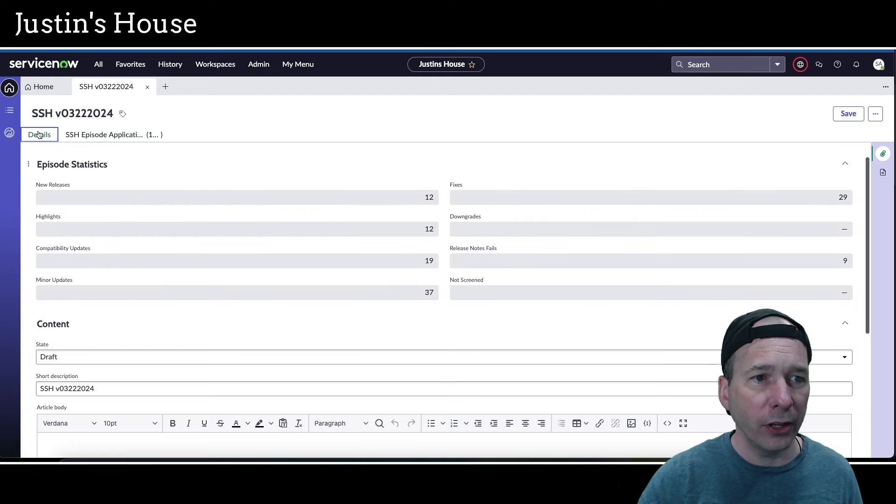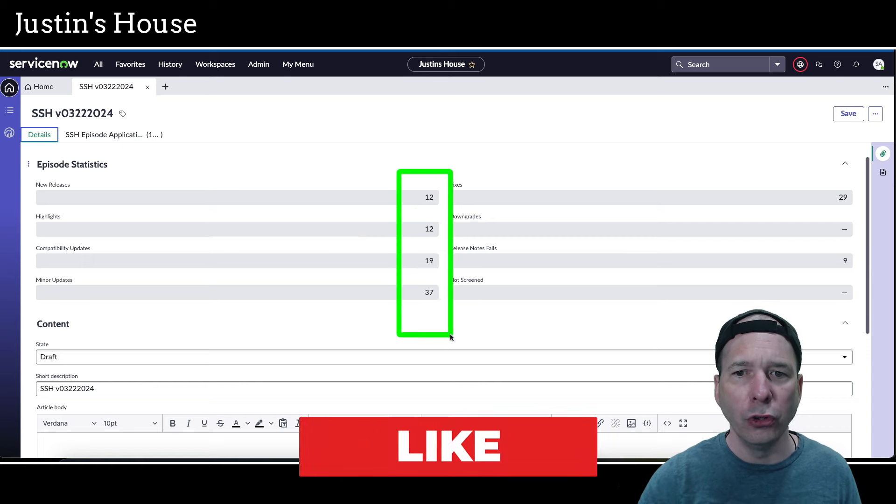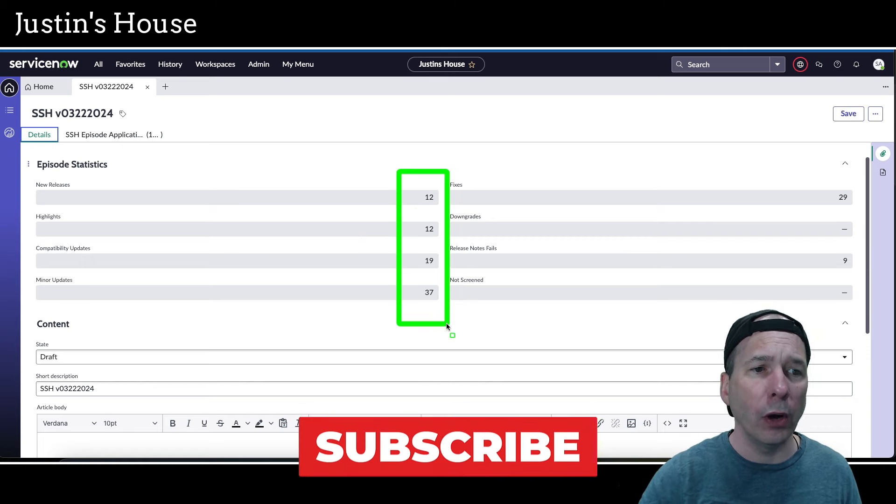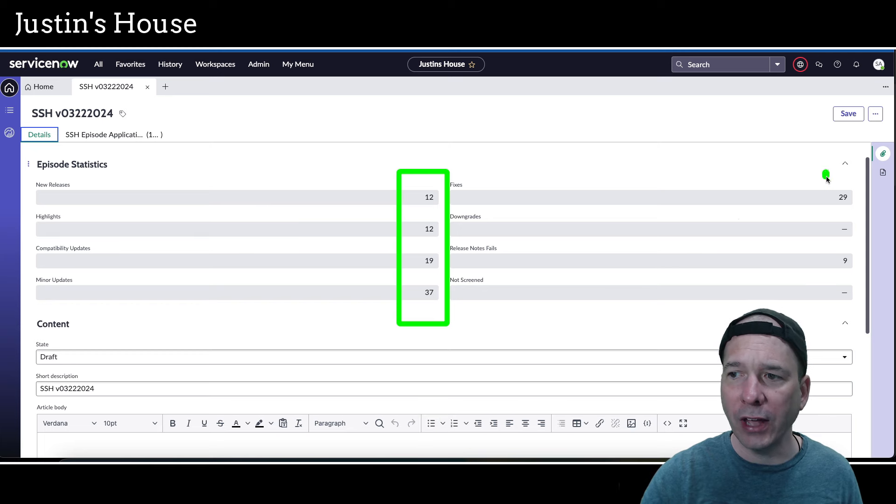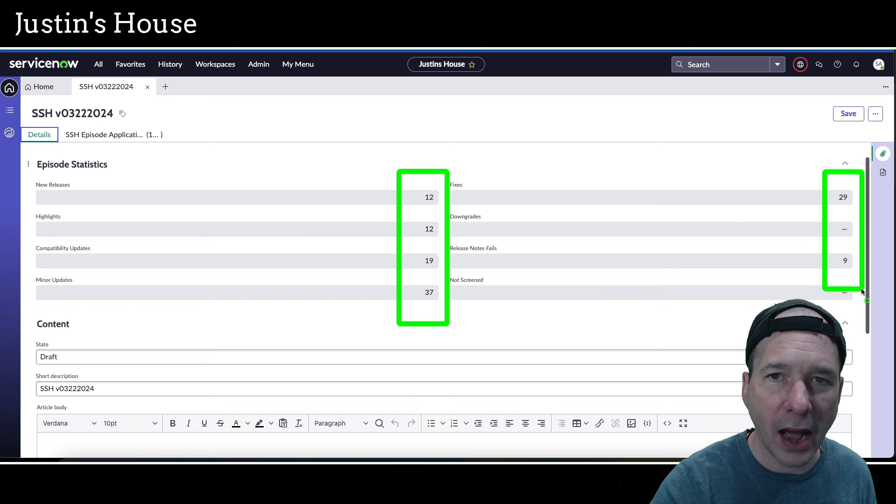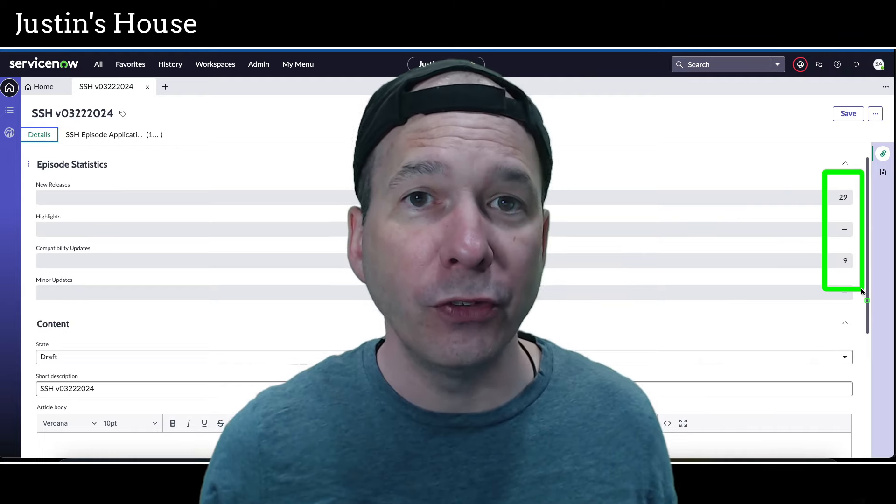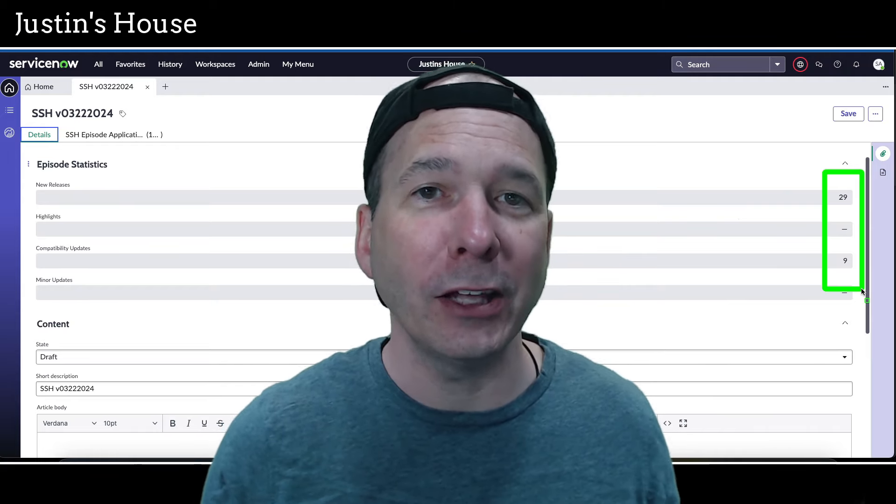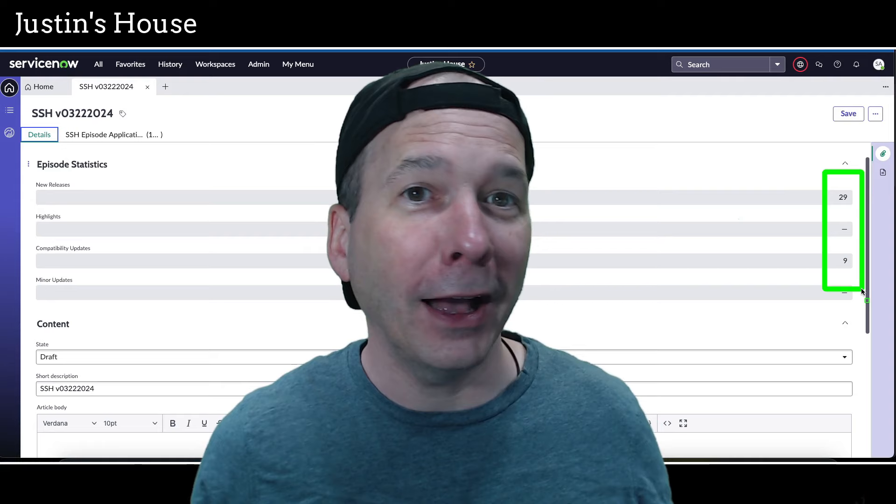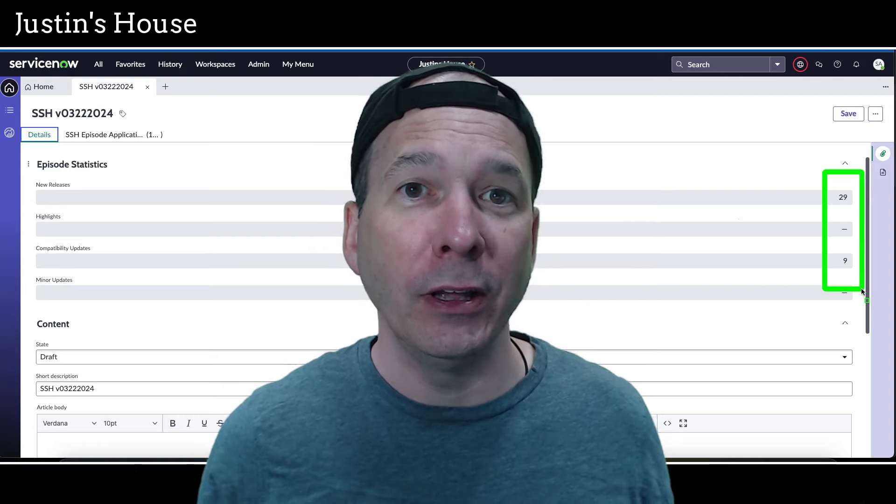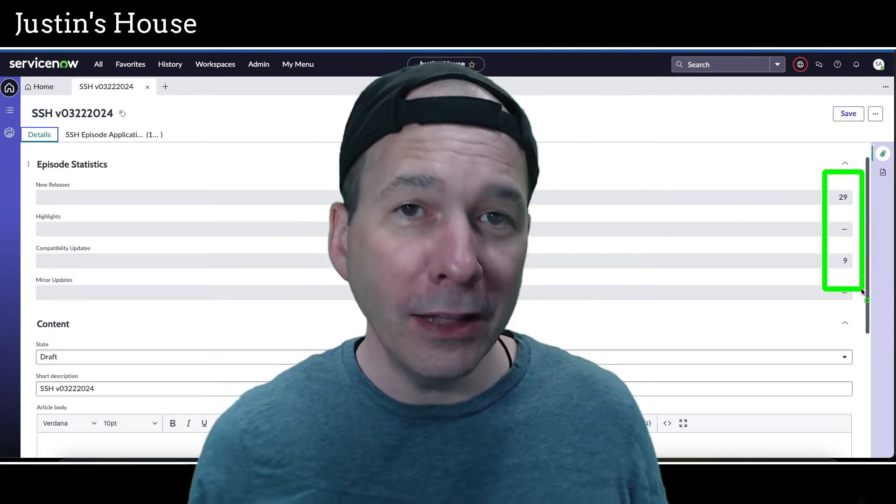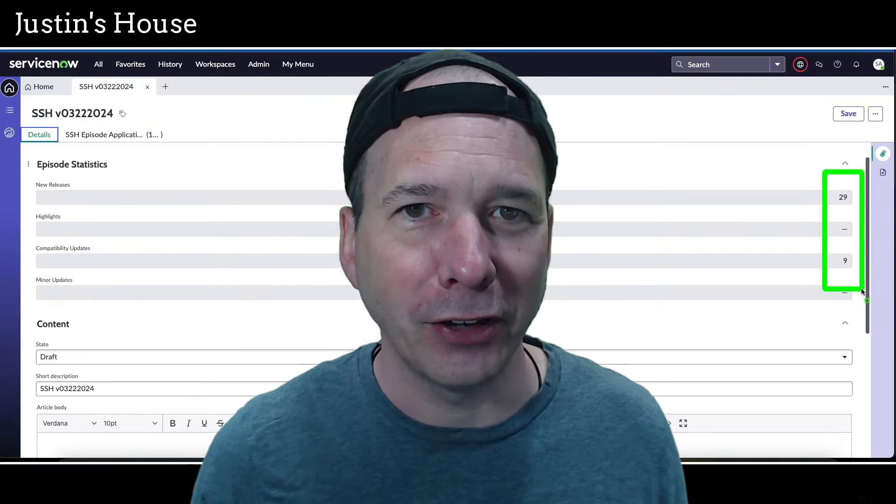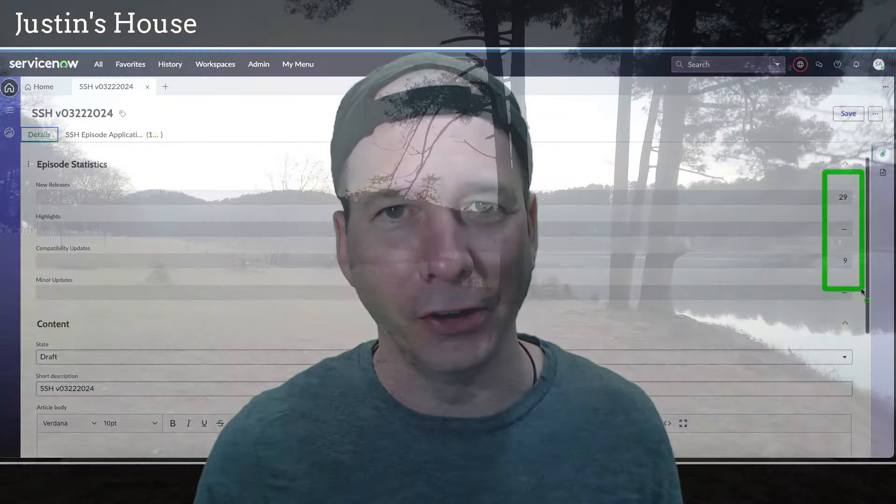Let's just take one last look. You just heard or saw 12 new releases, 12 highlights, 19 compatibility updates, 37 minor updates, 29 fixes, and 9 release notes fails. I hope you found this video helpful. If you did, please like, please subscribe, or share this video or podcast with someone who you think might be interested in what's new or what got updated in the ServiceNow store. And until next time, don't forget to always be learning.